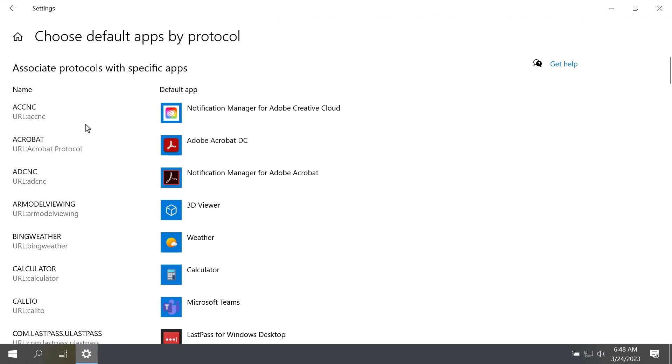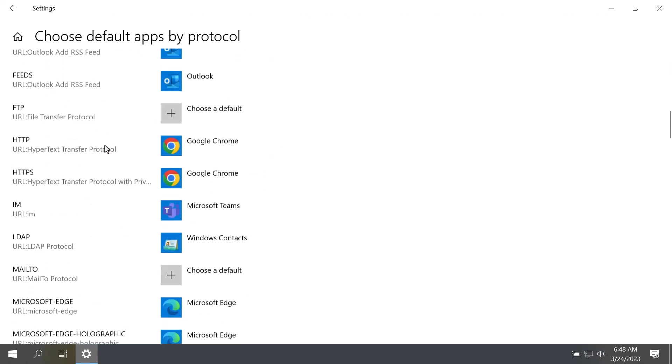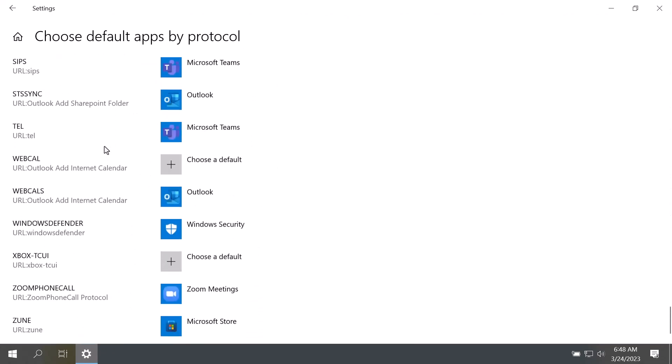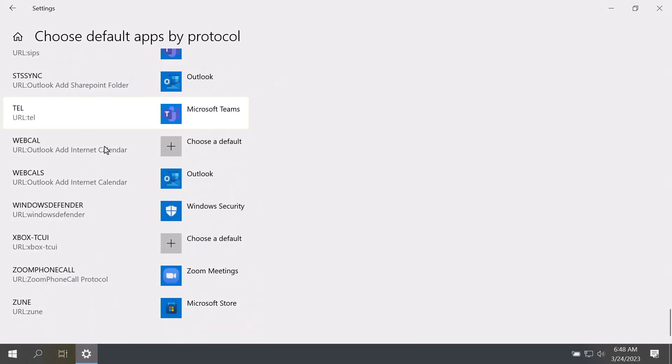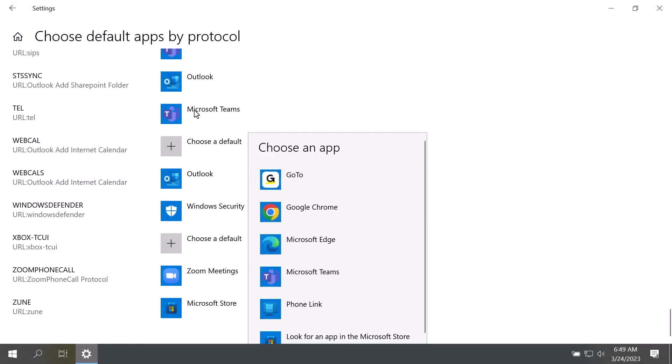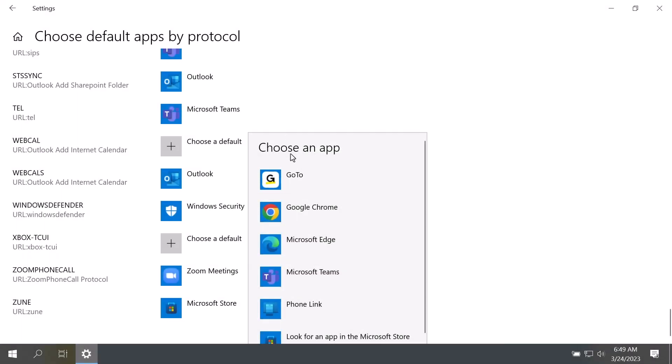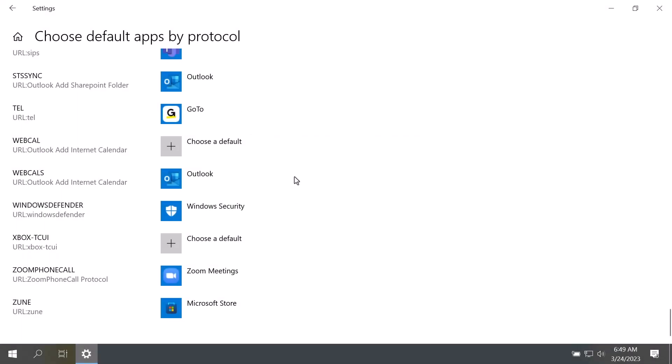Scroll through this list until you find Tel, which is short for telephone. Click that and select GoTo from the list of available apps. You're now set for a Windows computer.